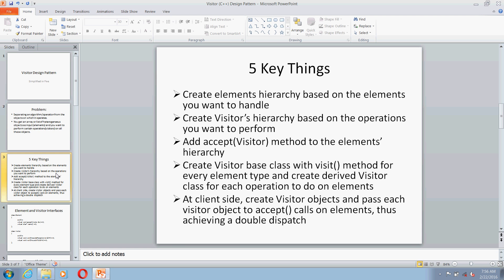Those derived classes will override the visit method for all the elements. This is the trickier part — you have to create visit methods for all the elements that you handle. Then at the client side, you would be creating visitor objects and pass each visitor object to accept calls on elements. Thus you would be achieving a double dispatch, because the accept method call depends on the dynamic type of the visitor as well as the element. So let's try to understand this through a simple implementation.